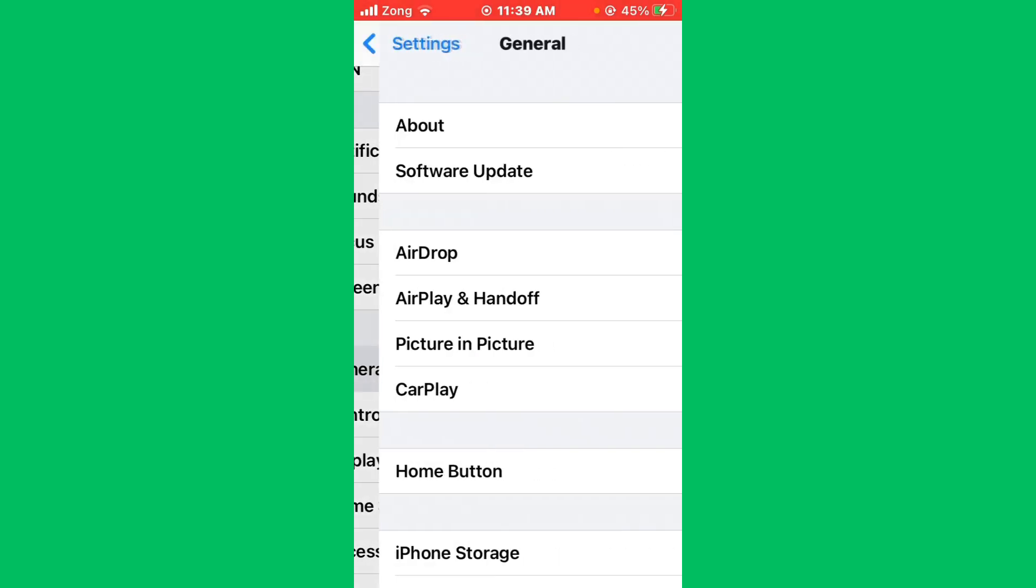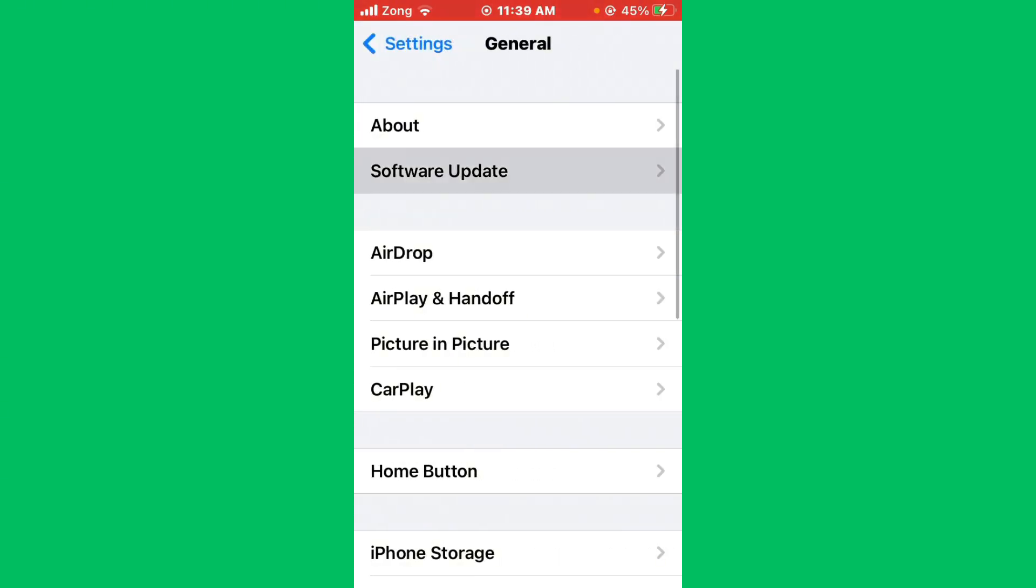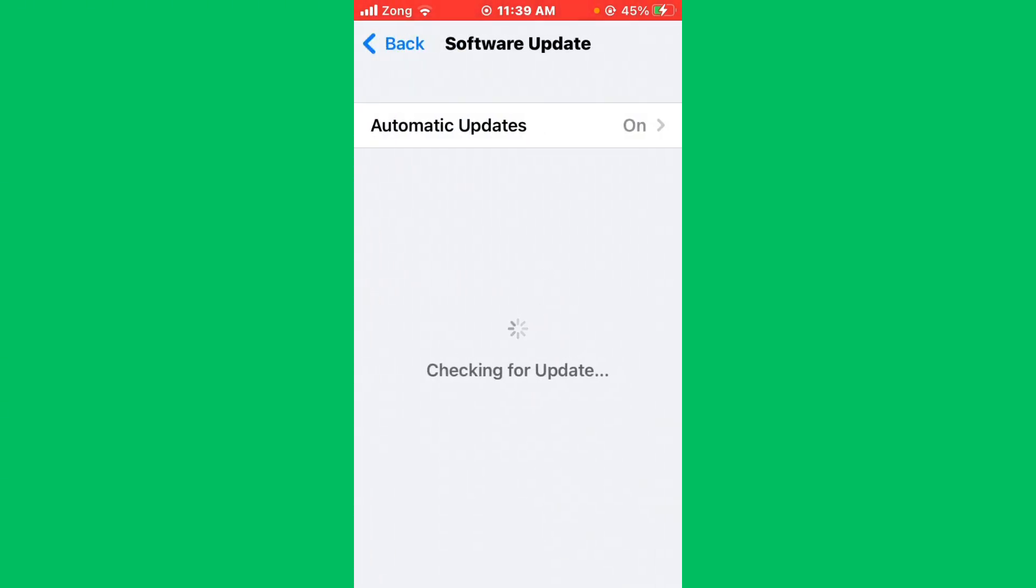Then scroll down and tap on General, tap on Software Update. If you have any kind of update available on your iPhone, update your iPhone to the latest version.